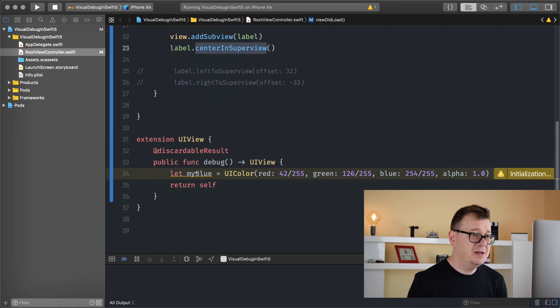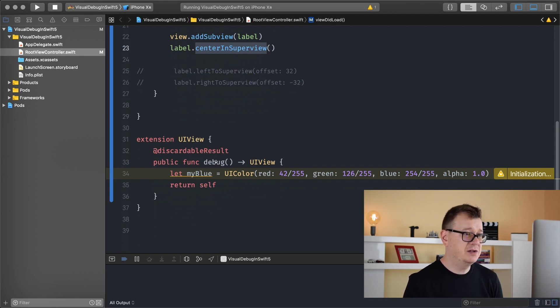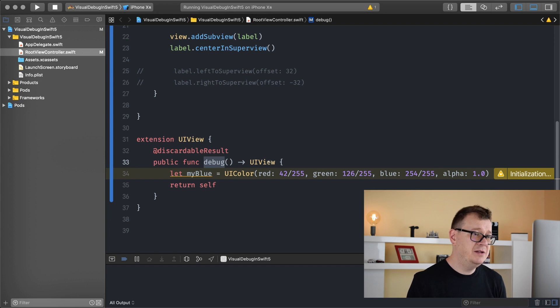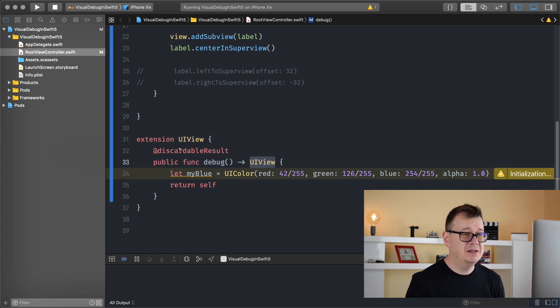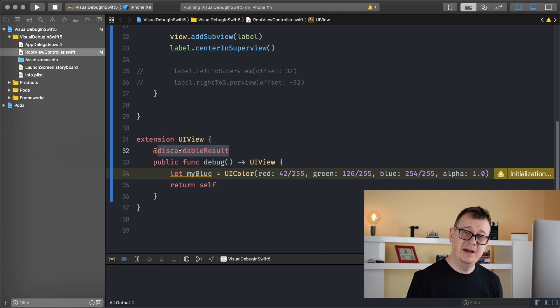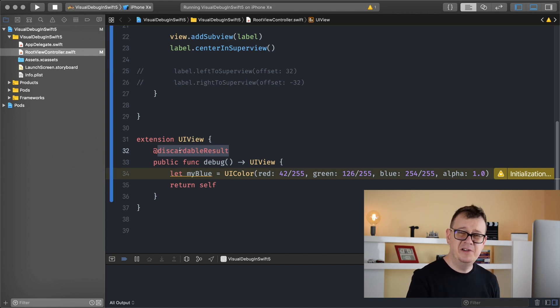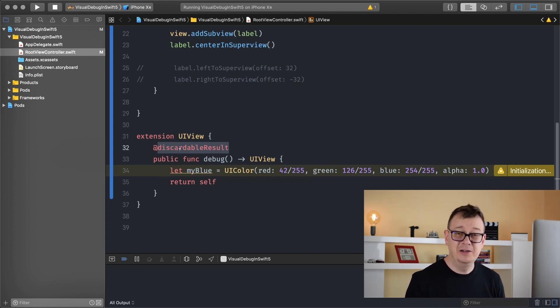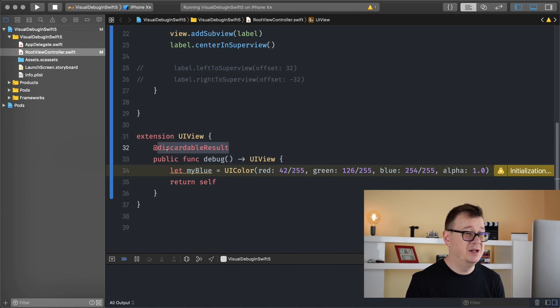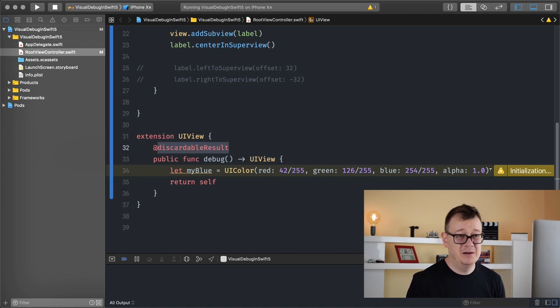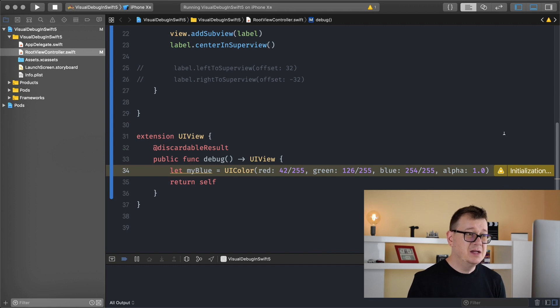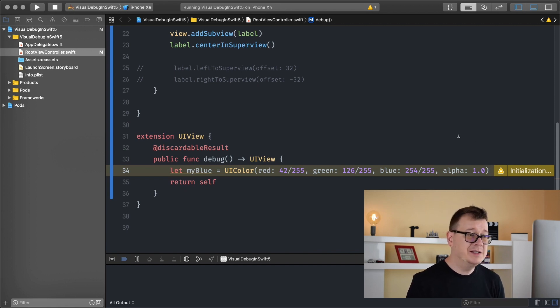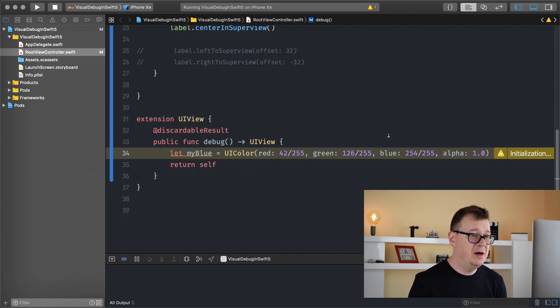So what I basically added here is this public function called debug and it is returning a UI view. Now if you don't know what the discardable result means, go ahead and take a look at one of my previous videos. I have just recently released a brand new awesome video on what this discardable result really means. So for now, let us just tackle the debug view.